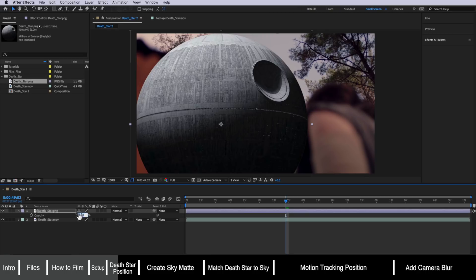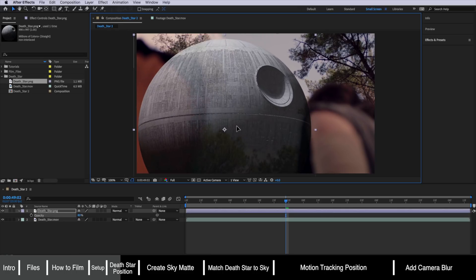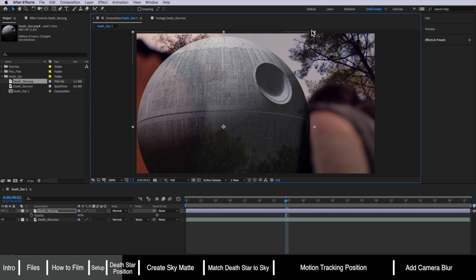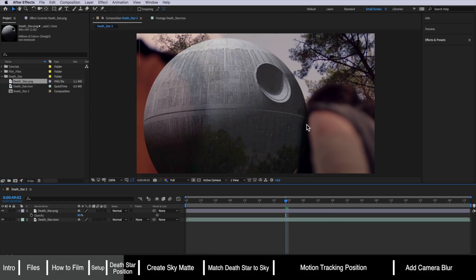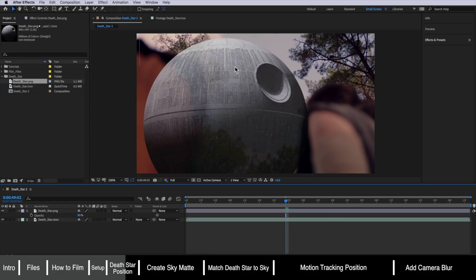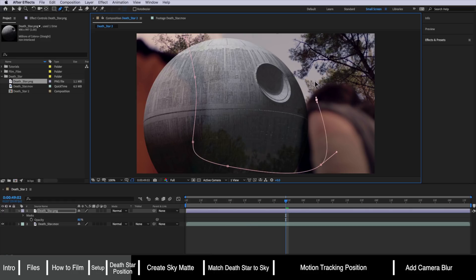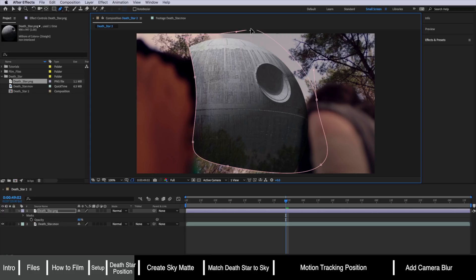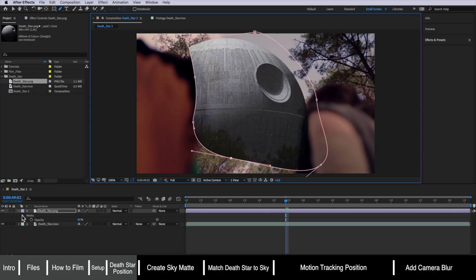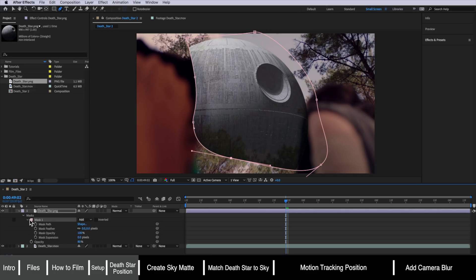I'm going to drop the opacity down to about 80% so I can see what I'm doing. This is the main part we're going to see in the middle — this is the sort of size and position. Next I'm going to take my pen tool and simply draw a very rough mask that runs around the outside of the image. This is just a really rough mask to help position it where we need it to be.